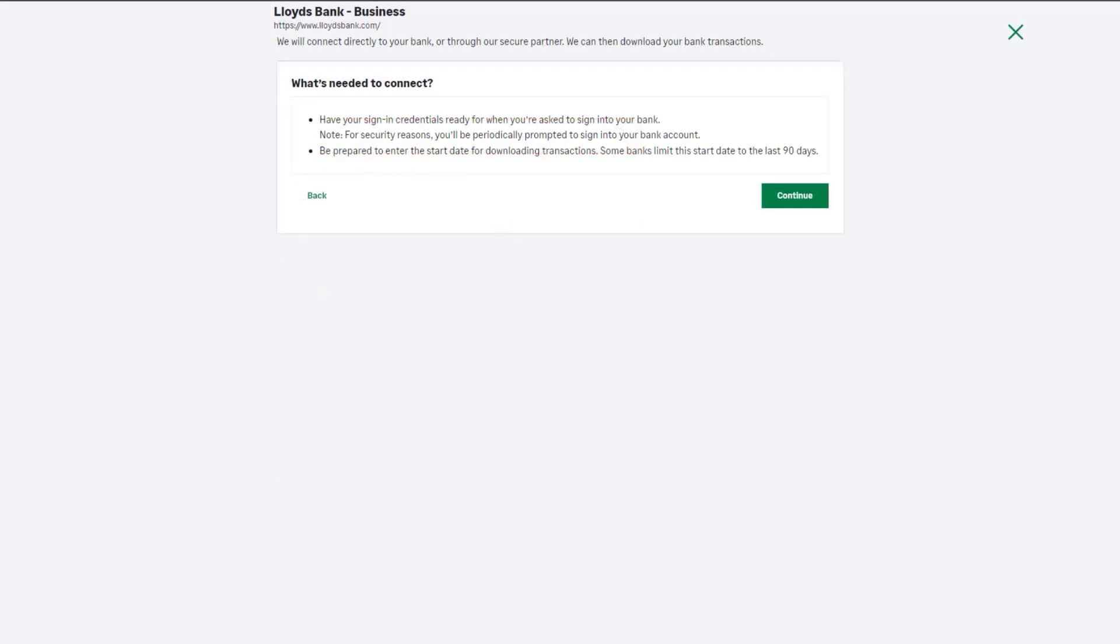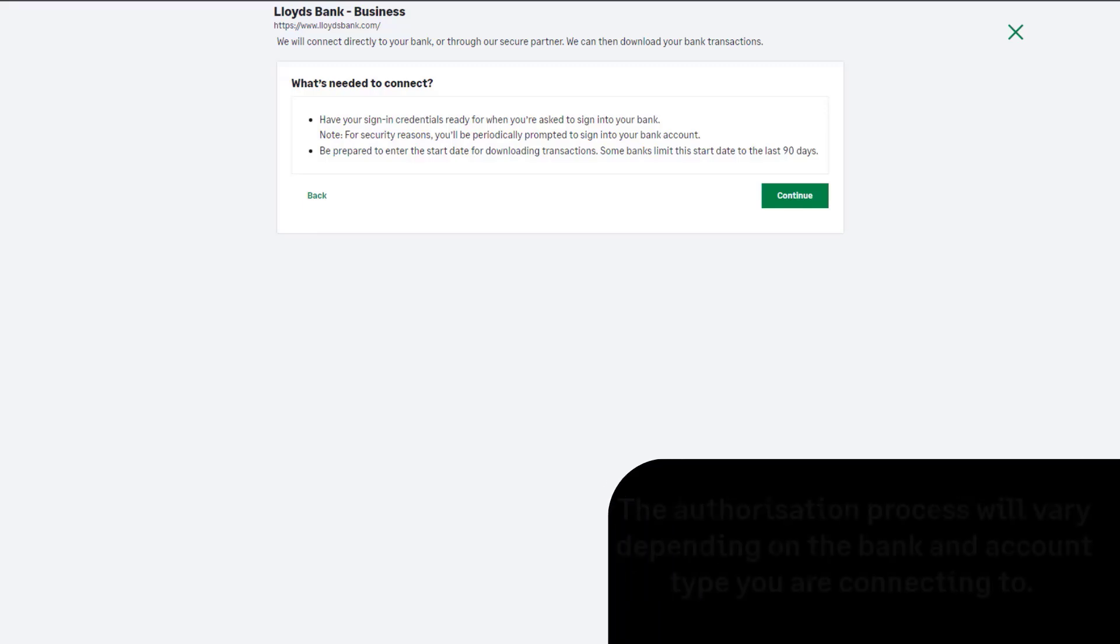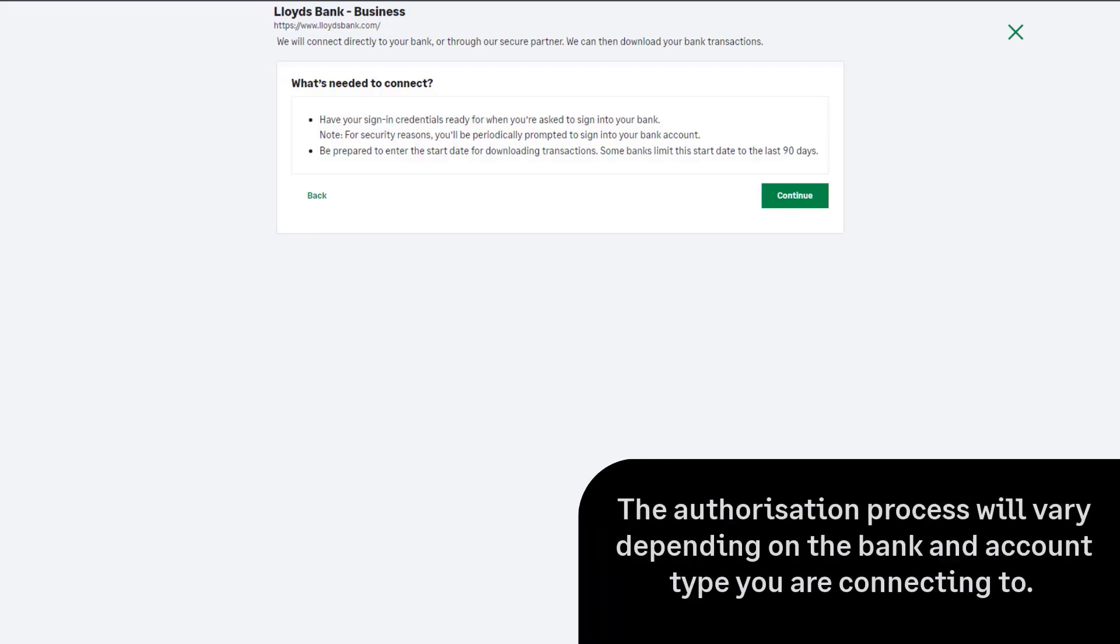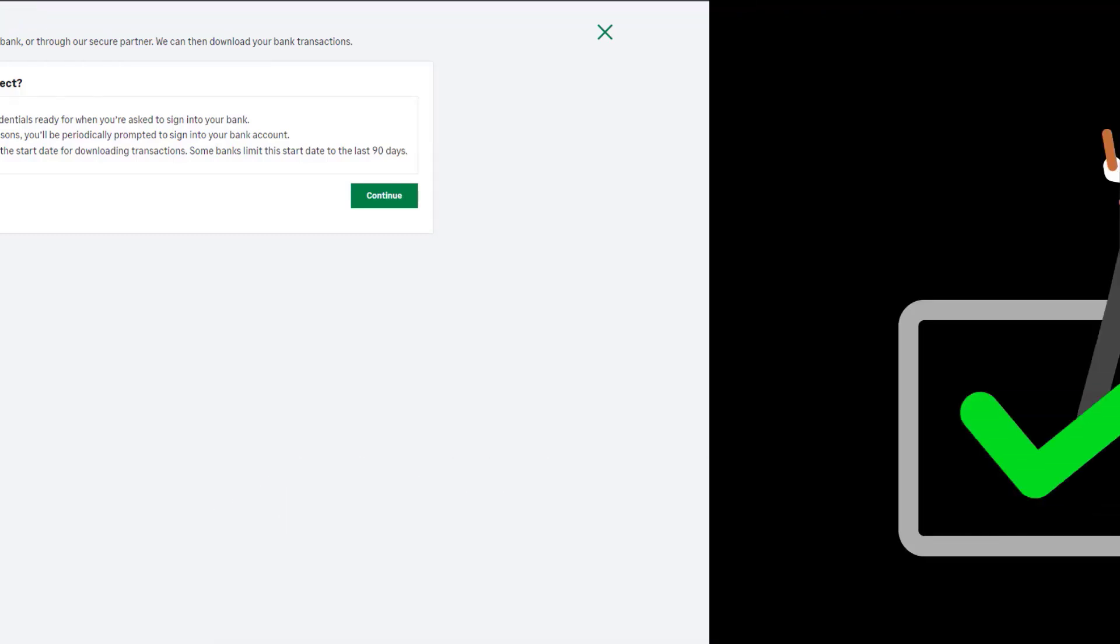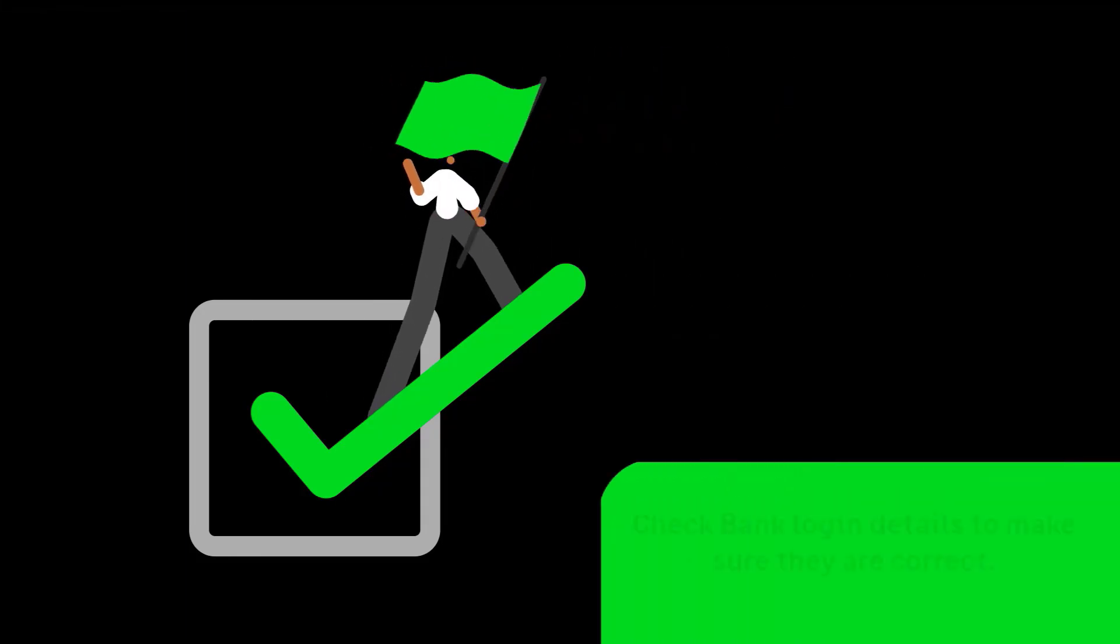Follow the on-screen steps to connect your bank. When setting up a bank feed, you'll be asked to authorise a connection between your bank account and Sage Accounting. This is different for each bank.